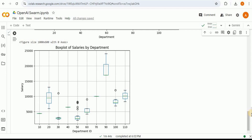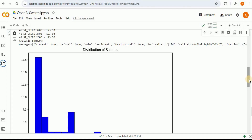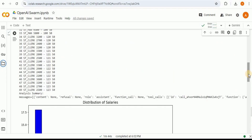We provided a dataset and created four different agents: the first collected data from the CSV file, the second performed data cleaning, the third performed data analysis, and the fourth created all these visualizations. Performing data analysis using multi-agent orchestration was made really simple by OpenAI Swarm — and the code was not very lengthy. Compared to CrewAI, where the code would be much more extensive and complex, OpenAI Swarm is simpler with fewer lines of code. I highly encourage you to try out OpenAI Swarm for your multi-agent orchestration projects.